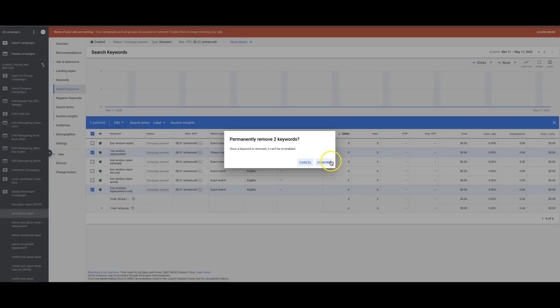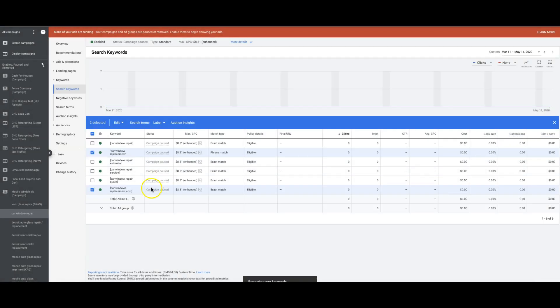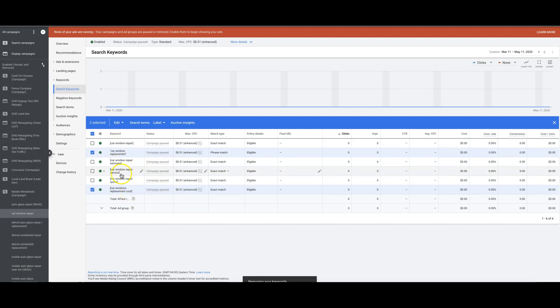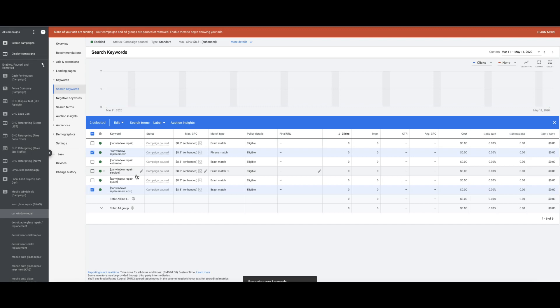Let's get those out of there. So those should be in their own ad group - car window replacement. But you can see here: window repair, window repair, window estimate, repair estimate, repair service, repair quote. That's how you're supposed to do it. Now the match types for the keywords is a whole different animal. I'm just kind of laying out the structure for you guys.